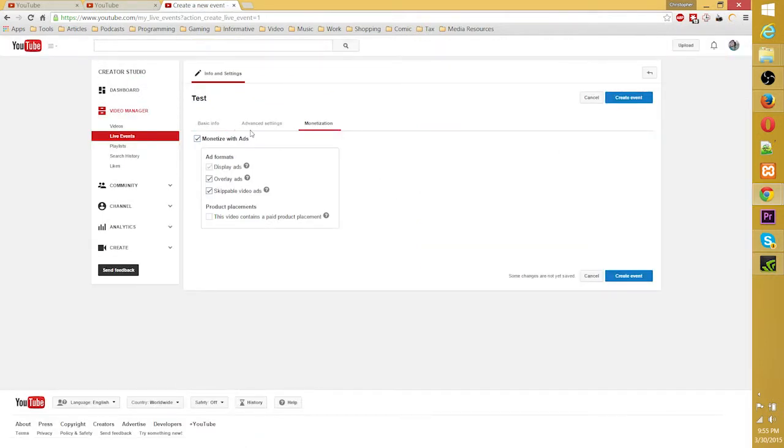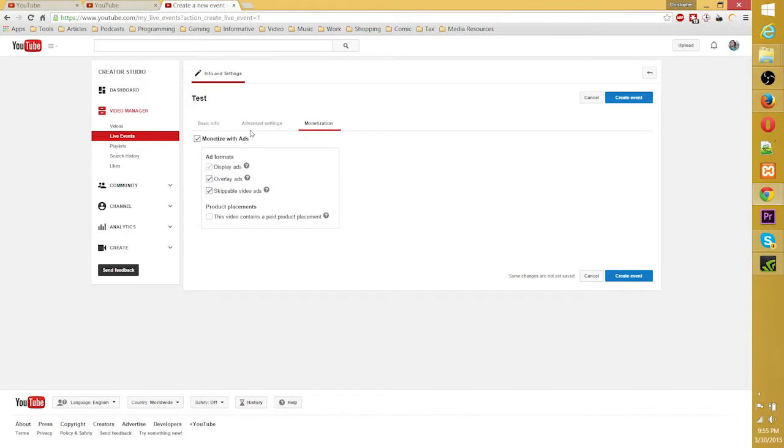And monetization if you want. One of the advantages of YouTube over something like Twitch TV is that you can directly monetize your videos, or not your videos rather, but your live stream events, because of course YouTube has Google AdSense.